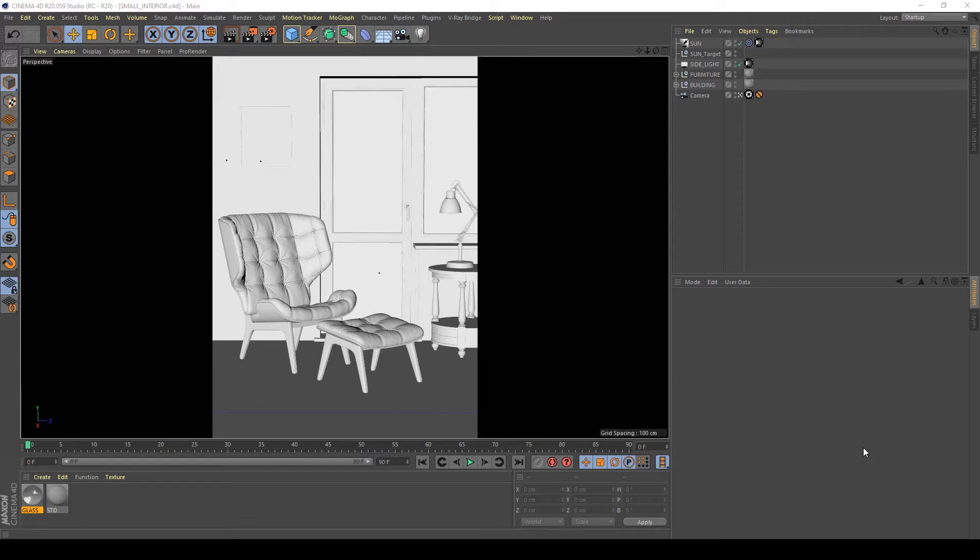Hi everyone, in this video I will show you how to properly light this scene with regular sun lighting with physical sky.